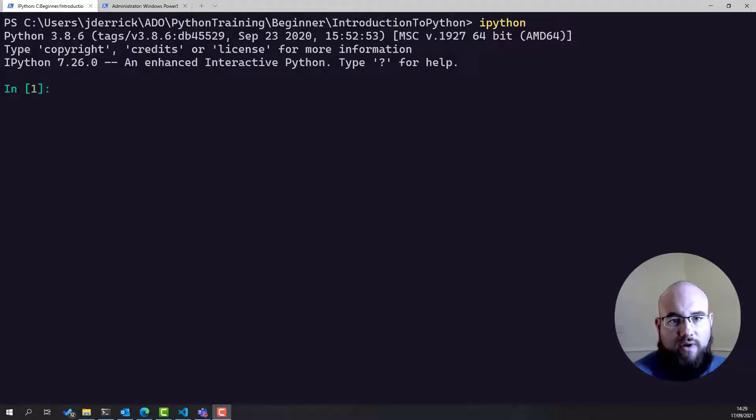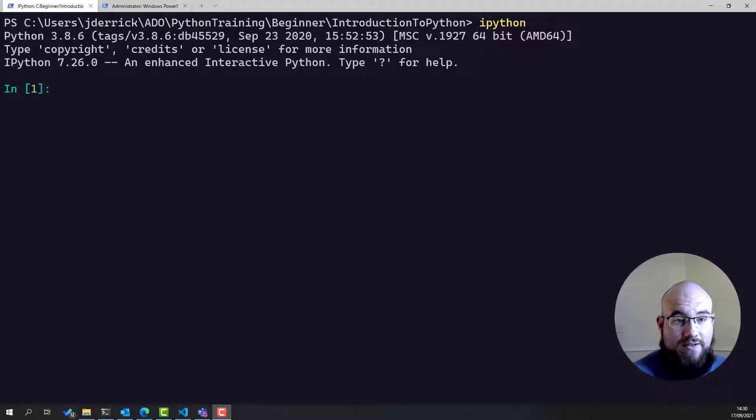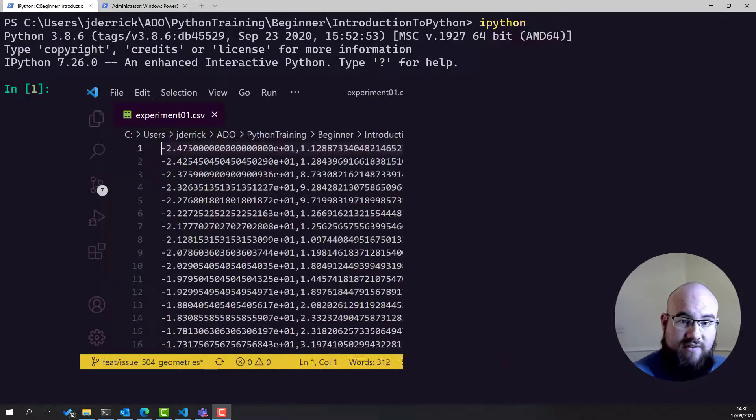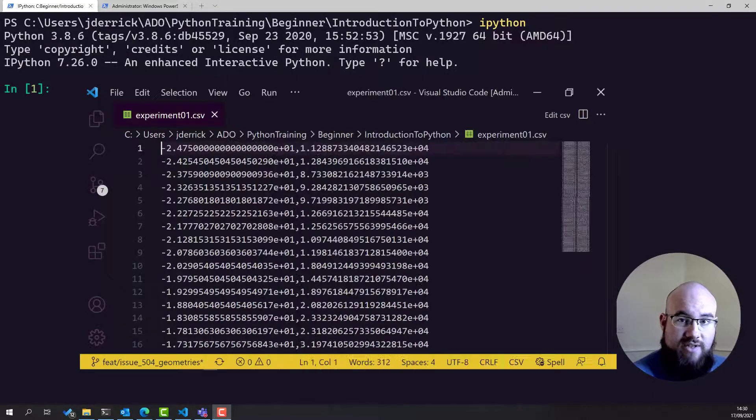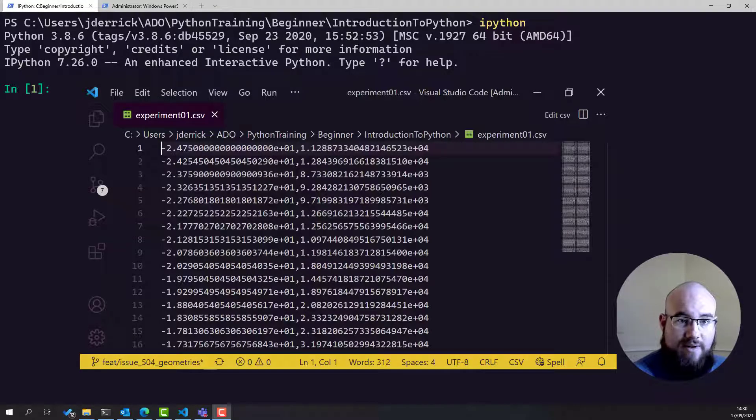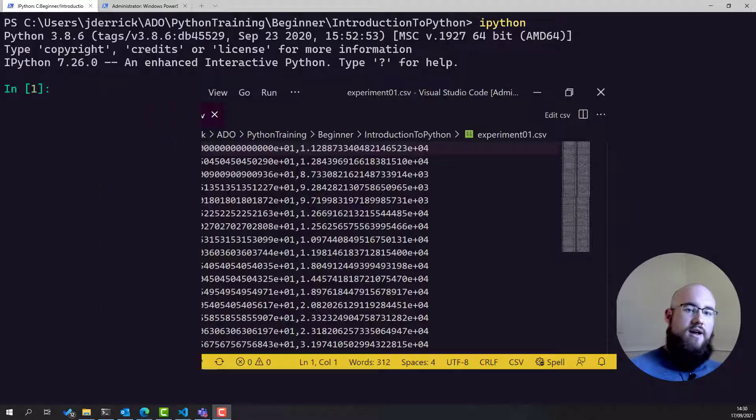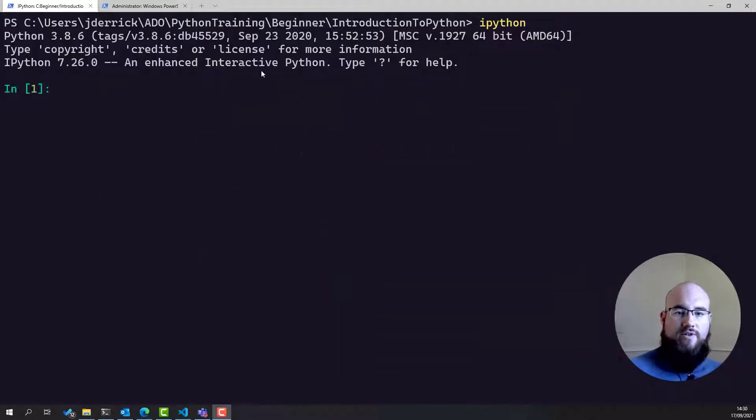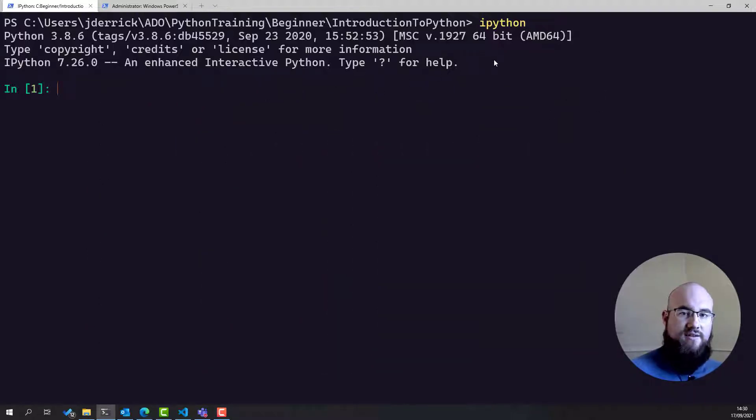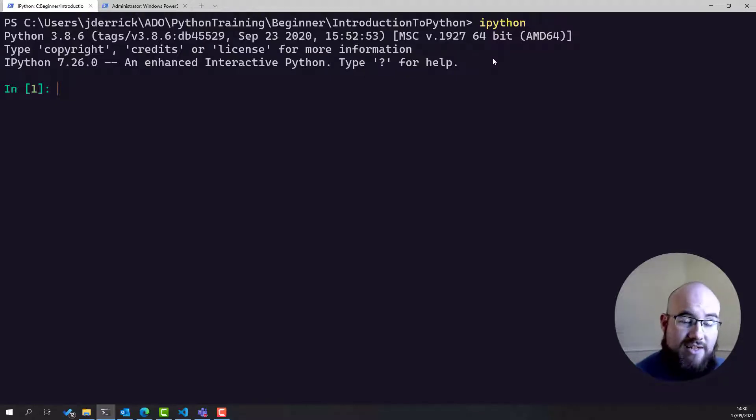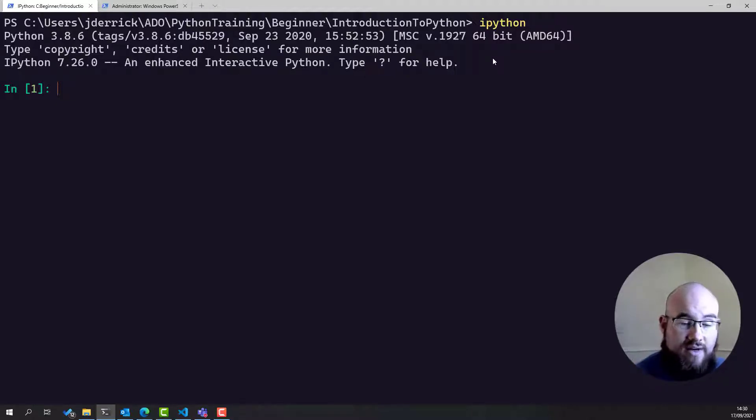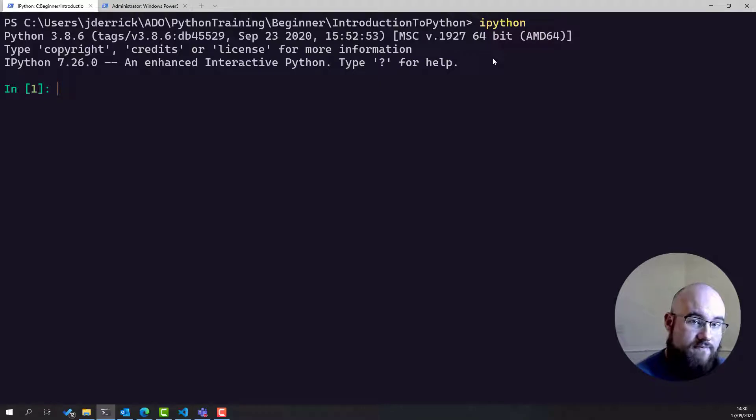They want us to model this with a series of different materials for the thin film, to try and work out which best match the experiment, and work out what the material most likely is. To do this, they have given us a CSV file, which contains comma-separated values of position and luminance.